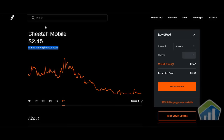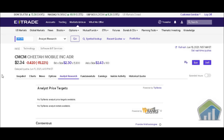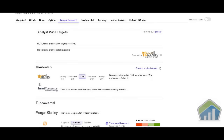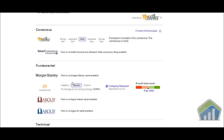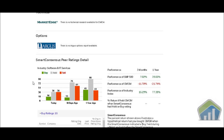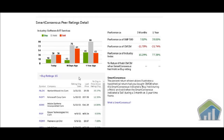We're clicking on our E-Trade account and looking at analyst research. They're not offering much right now — consensus is giving it a neutral rating. In terms of fundamentals, technicals, and options there's no information. Smart consensus pure rating detail gives you everything in terms of the industry: software and IT services. They show performance versus the S&P 500 and CMCM — three months negative 11.70% and one year negative 21.74%.